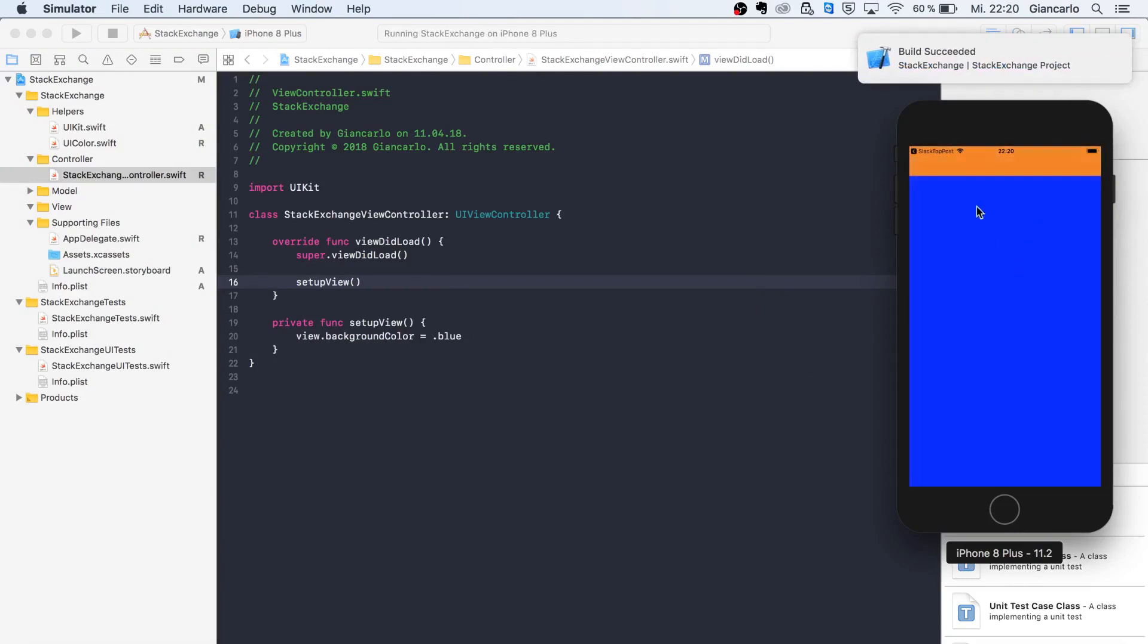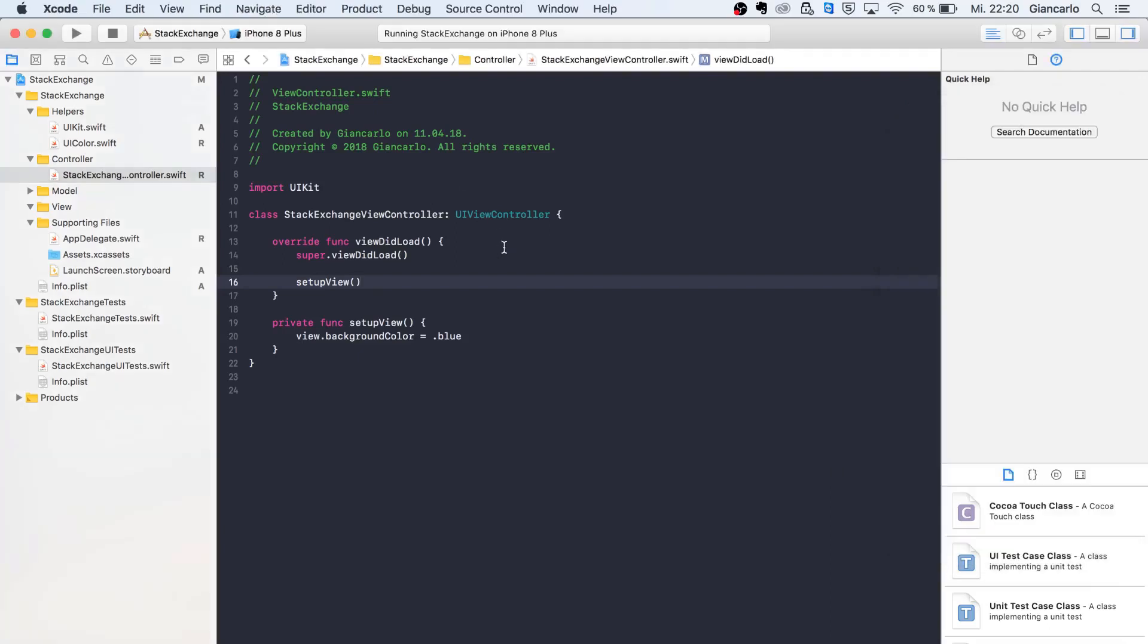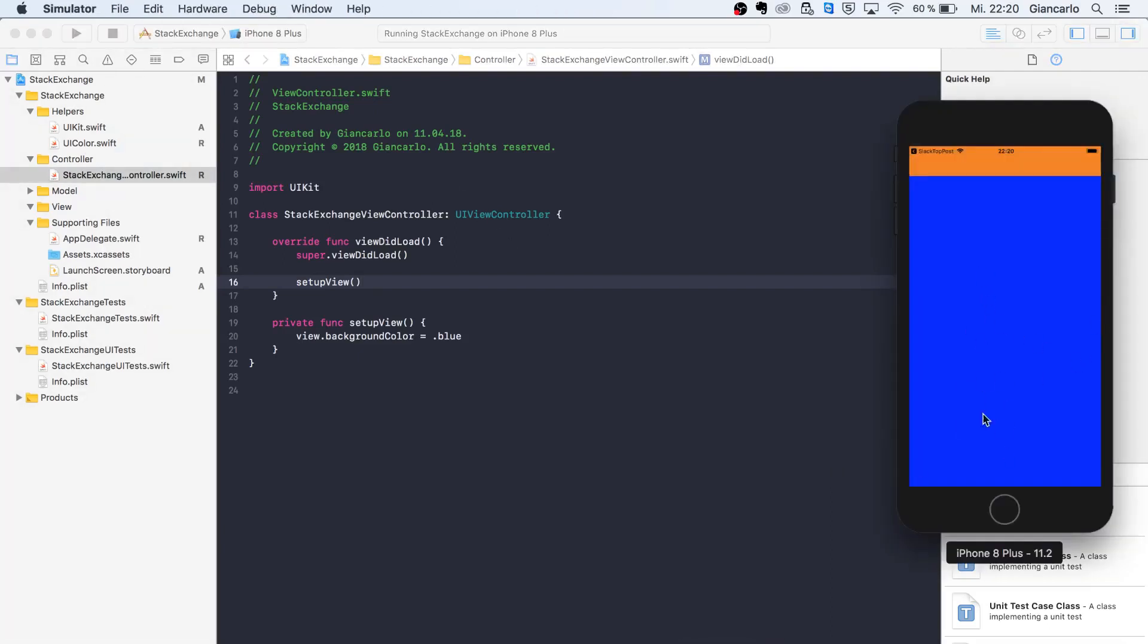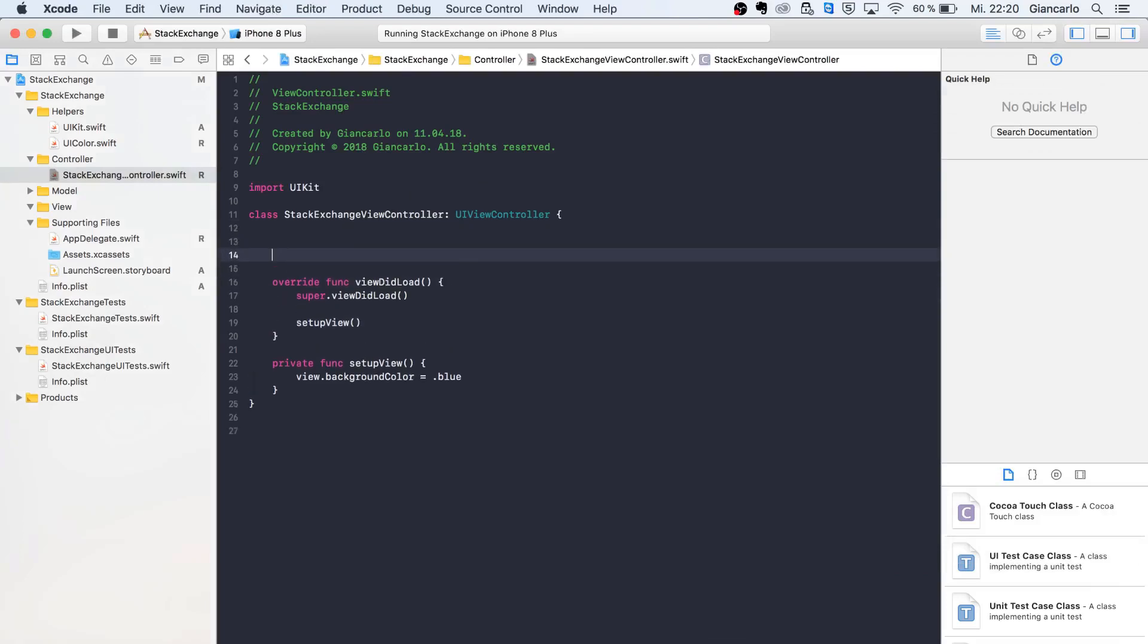As we can see, it is orange at the top for the nav controller and the whole view is blue. The next step is to create our table view where we actually put our stuff.